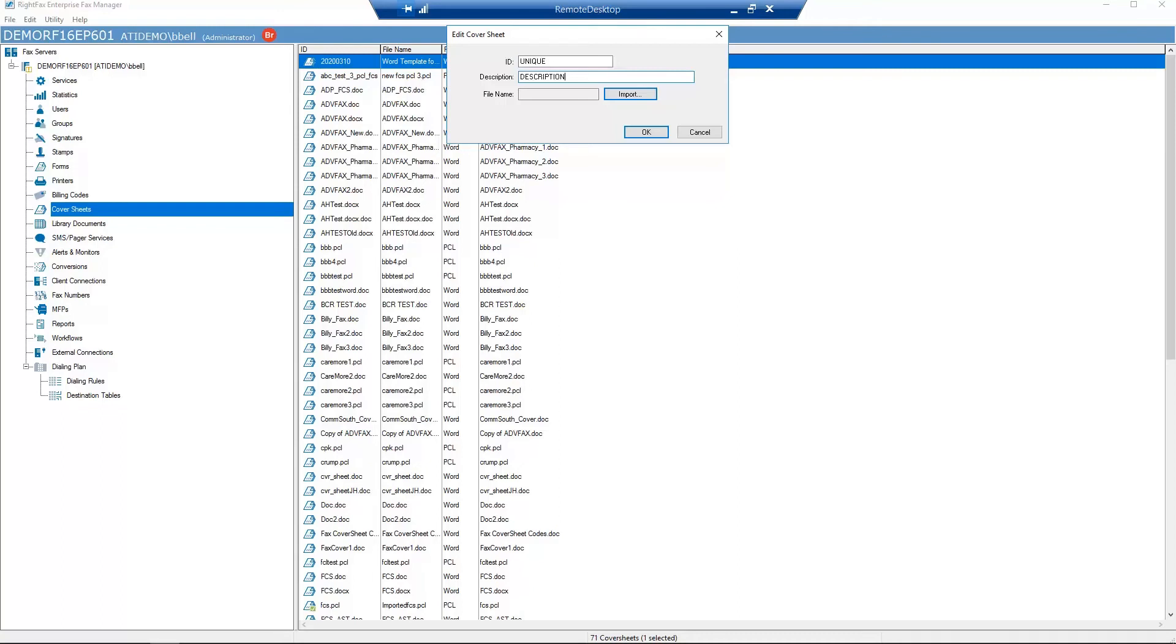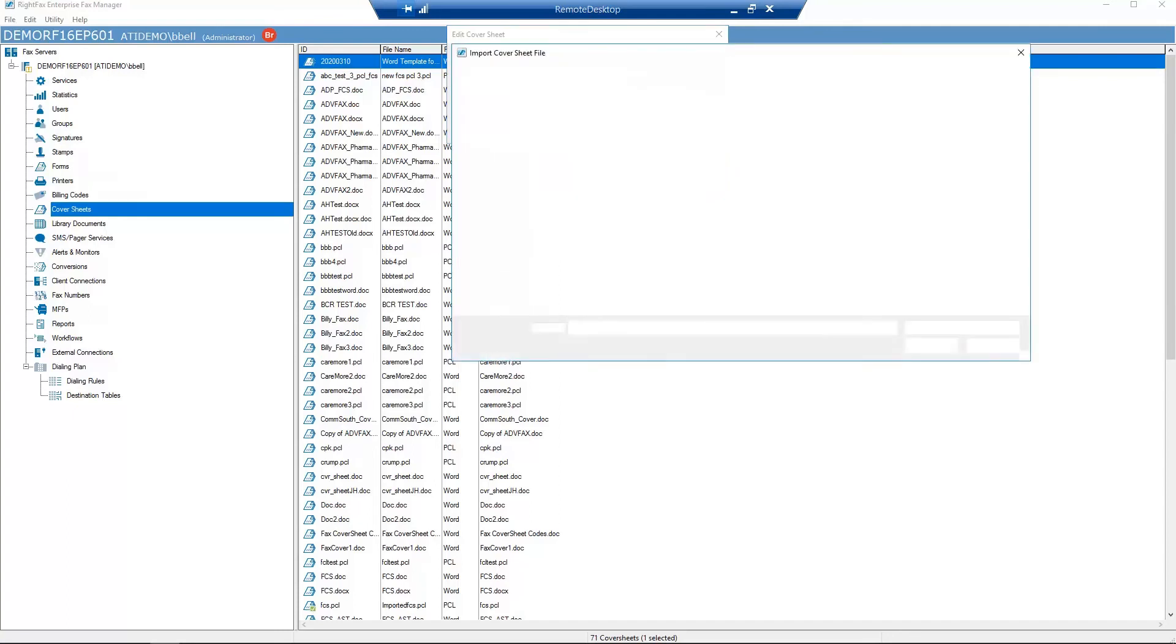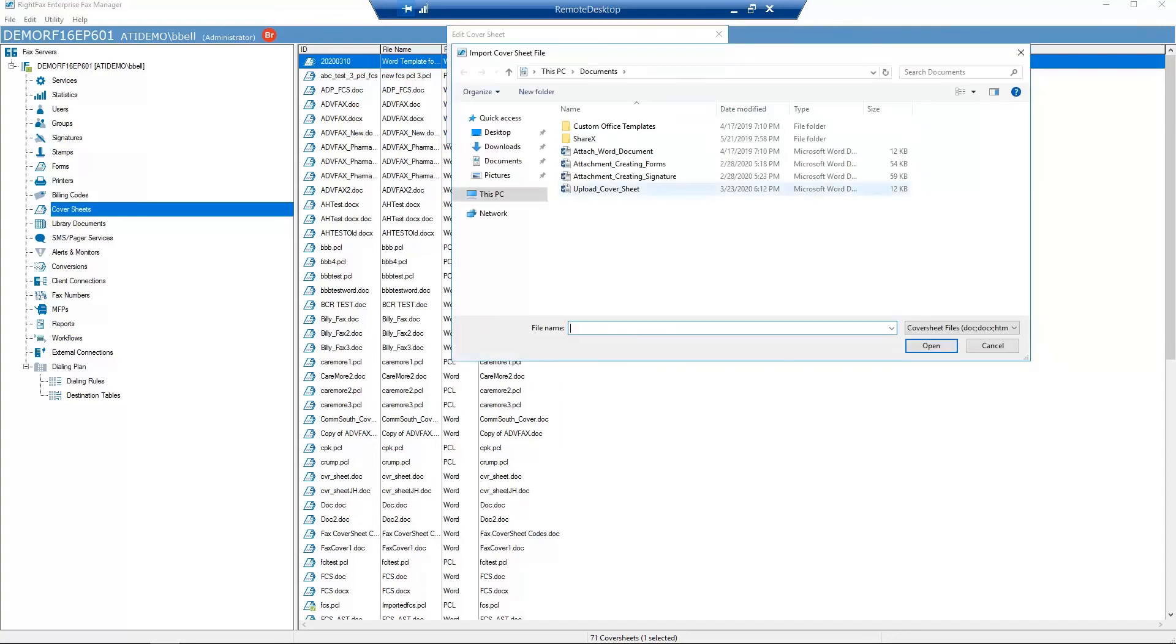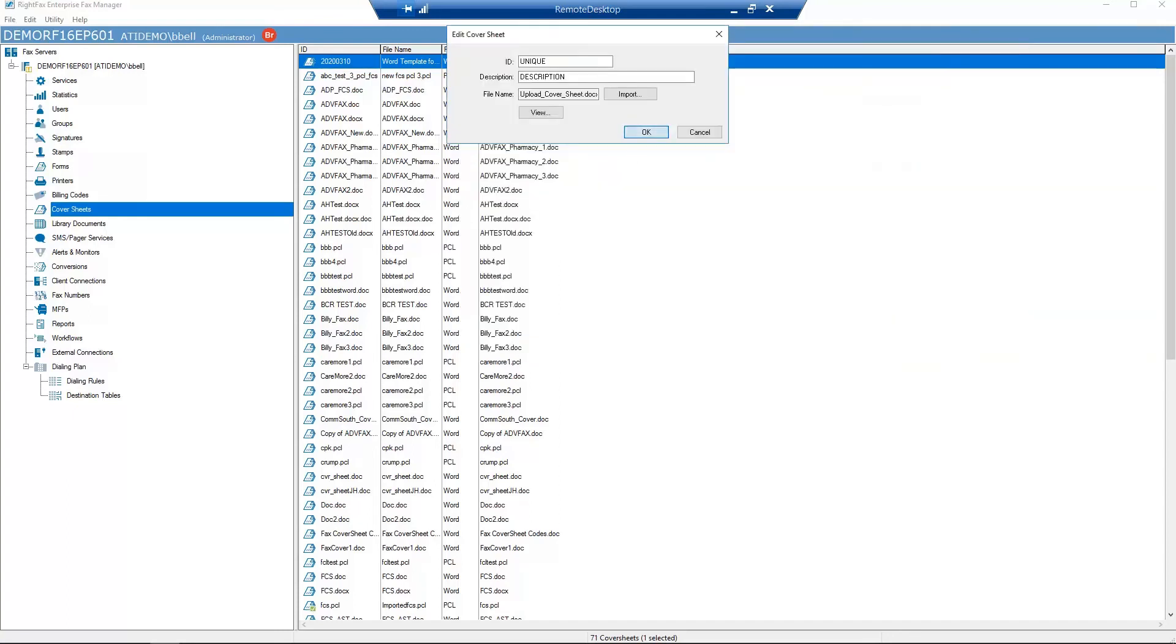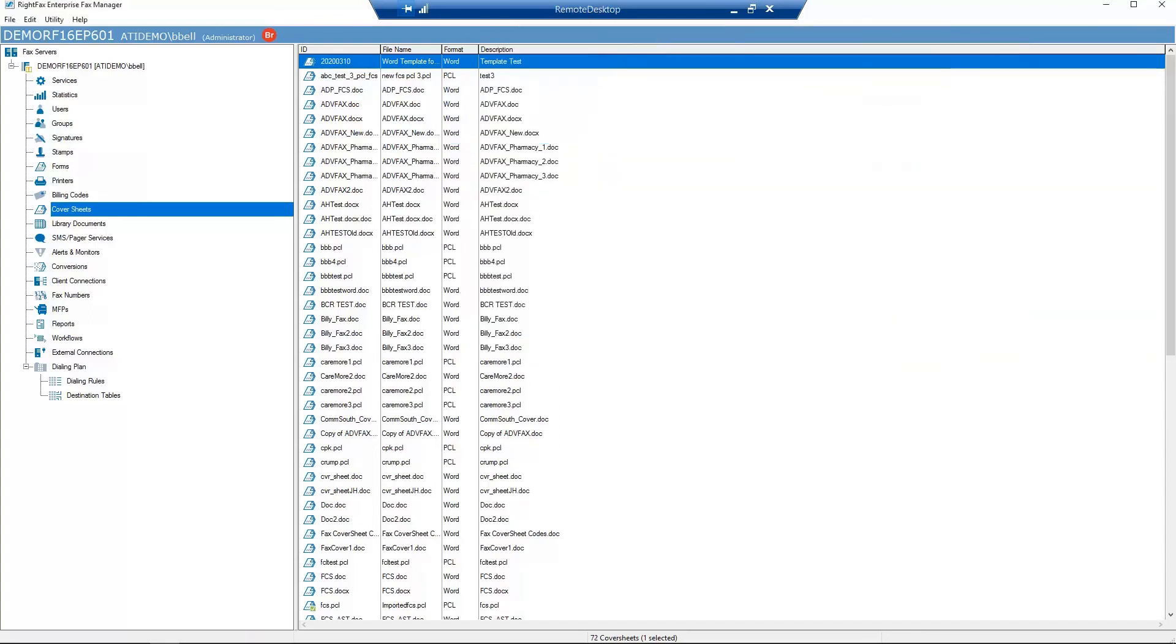Next, add the cover sheet template, select Import, and select the appropriate cover sheet and hit OK. The cover sheet template is now available in the cover sheet library.